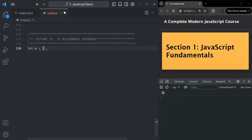Let's say I want to assign 10 to this variable x. So this equal-to operator is called the assignment operator and it is used to assign a value to a variable.